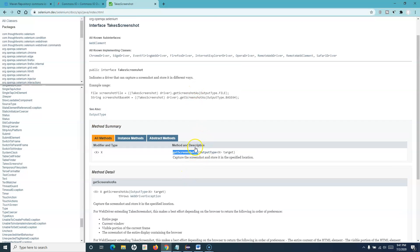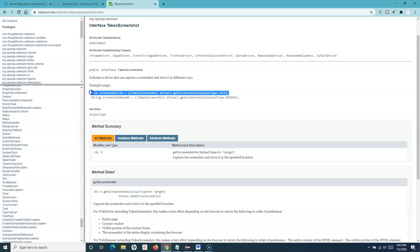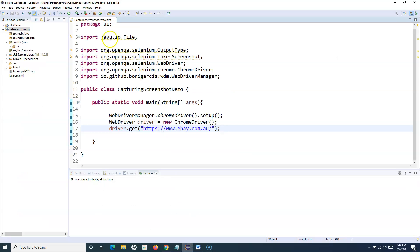So let's go back to Eclipse and use this particular interface and method to capture the screenshot. You can see the example usage is already given here. So we simply have to specify — we have to cast the driver with TakeScreenshot, and then we can use the method getScreenshotAs and specify the output type. This is the line that we can utilize to capture the screenshot. I'll simply copy it and go to the Eclipse IDE.